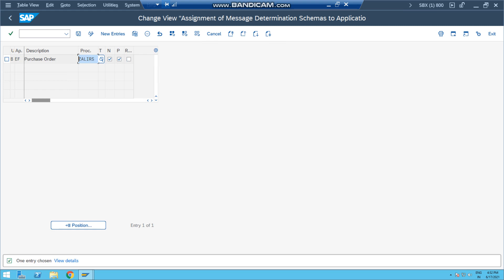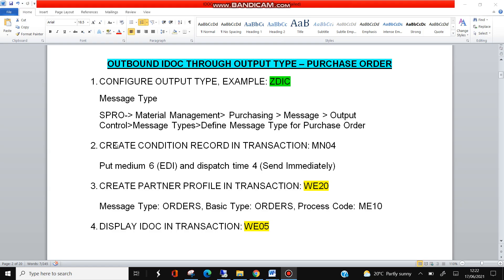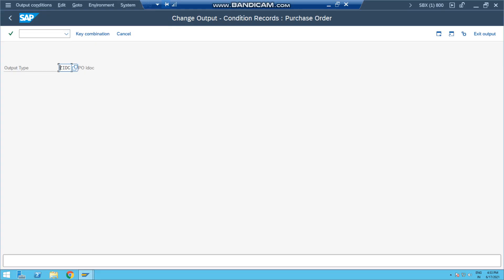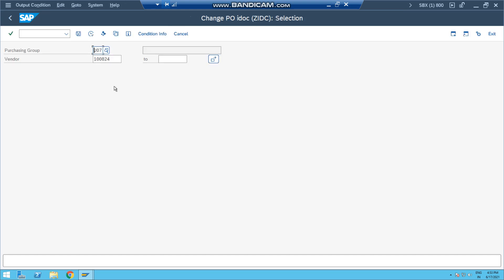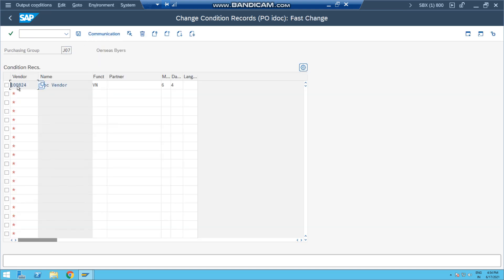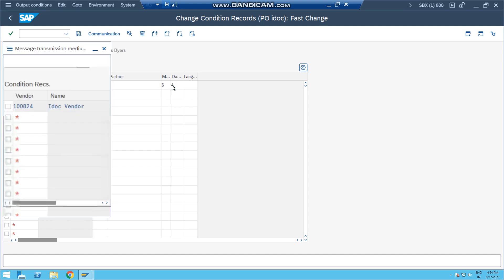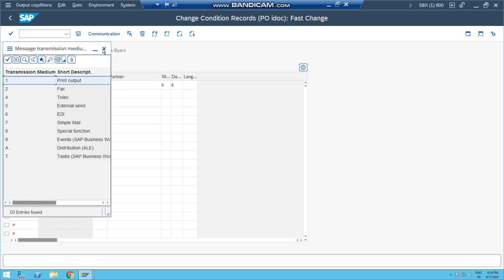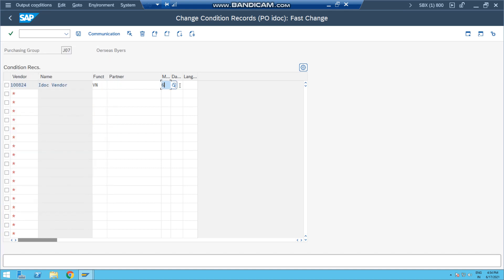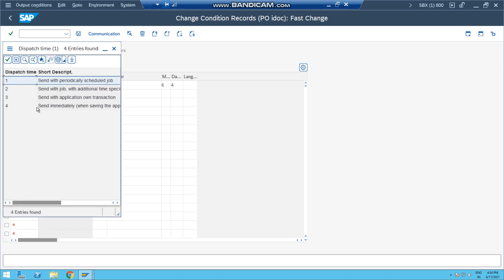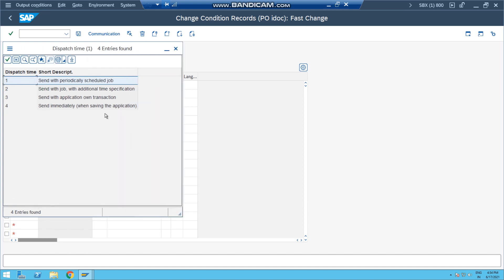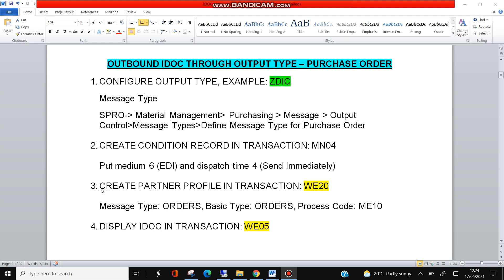Now the second point is to create the condition record for this output type, so that when you create the purchase order this output type is picked. To create condition record, you come to transaction MN04 and give your output type. In my case this is ZIDC, hit enter. For the combination of purchase group and vendor, I have already created - I am just showing you what is the important thing. For this purchasing group and vendor, go and put the vendor number, and important thing is medium should be 6, which is EDI electronic data interchange, means IDoc. And this field which is dispatch time, it should be send immediately when saving the application. So as soon as you create the purchase order, the output type will be triggered and the IDoc will be sent.